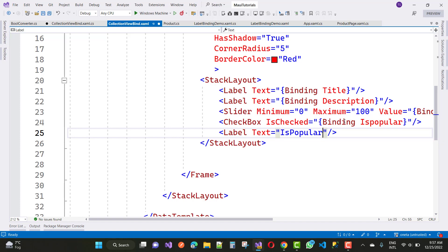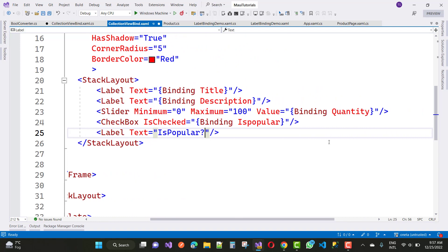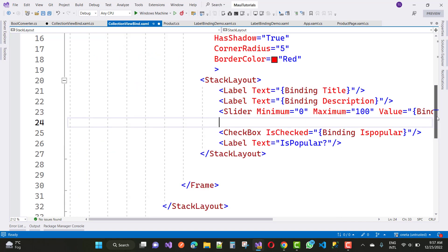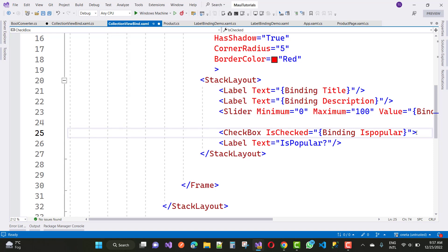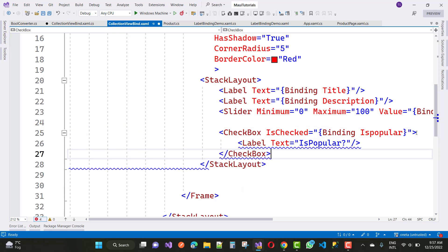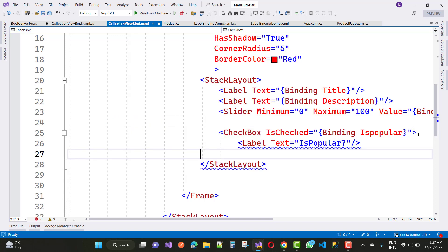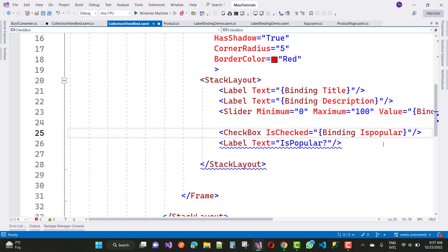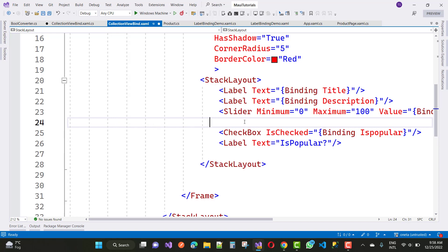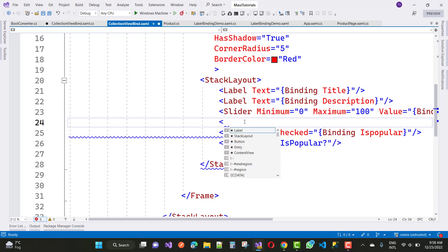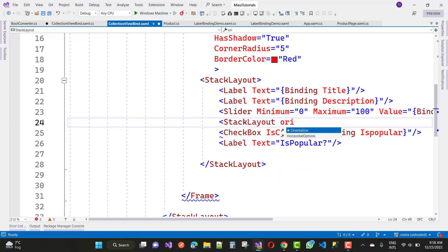Inside the StackLayout — the CheckBox gives an error: the type CheckBox does not support direct content. So just close it and instead use another StackLayout with the orientation set to horizontal.